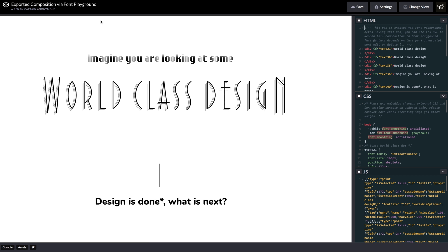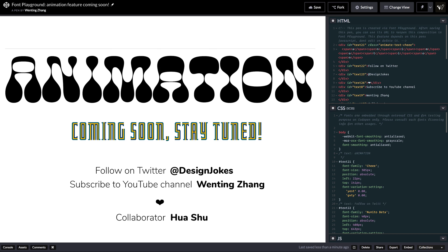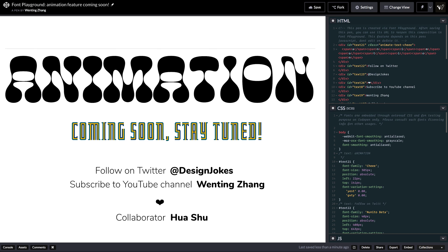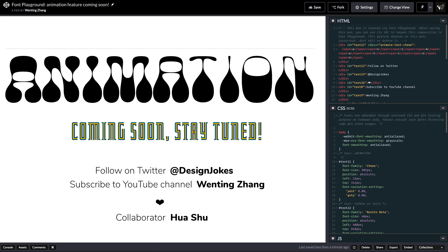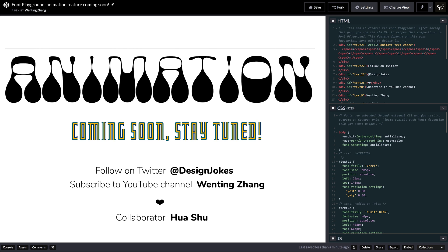In the future, more features are coming to Font Playground, such as animation. Stay tuned for more!